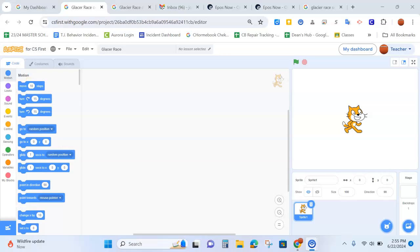So you have your new project called Glacier, oops I spelled that wrong, let's fix that. Glacier Race.